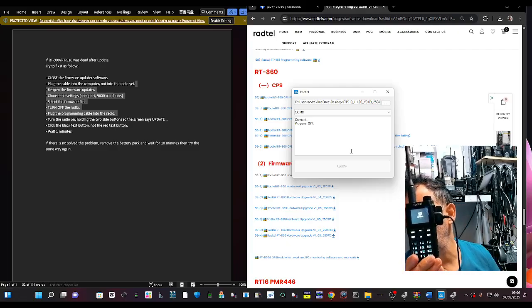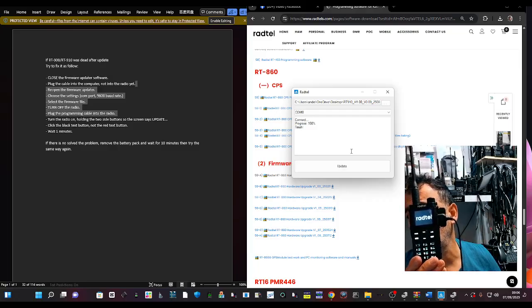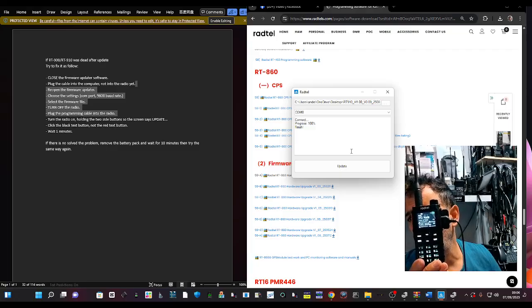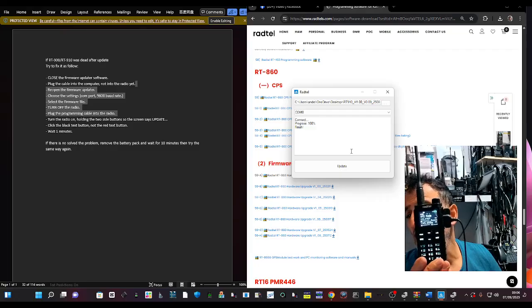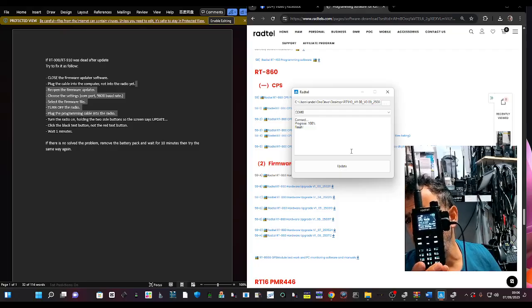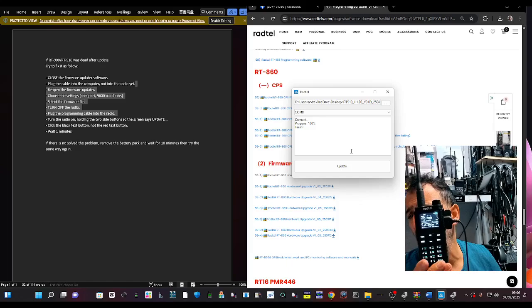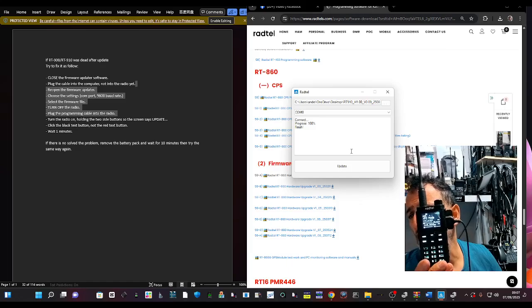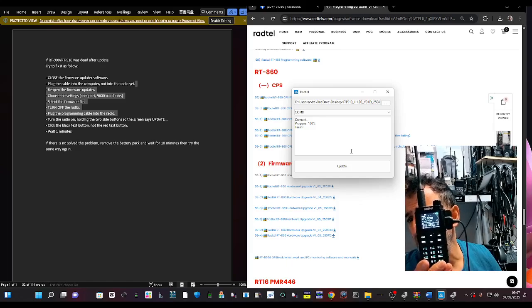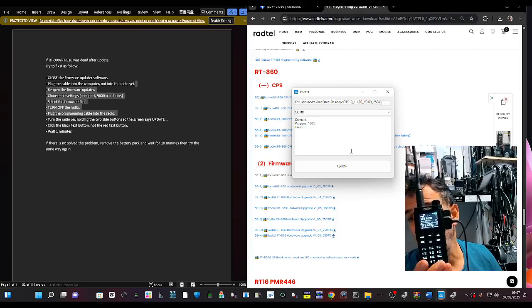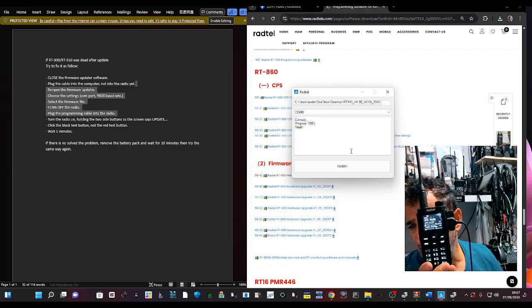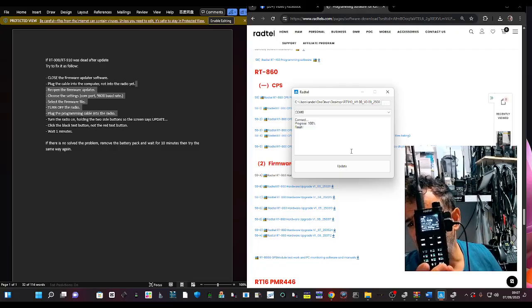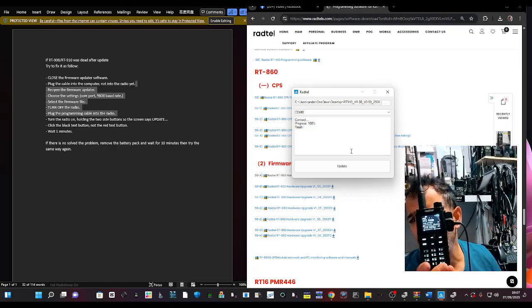The instructions say if the RT 910 or 900 was dead, close the firmware update software, plug the cable into the computer not the radio yet. Reopen the firmware update to choose settings, COM in the normal way, and 9600 baud rate is recommended. Select the firmware, turn off the radio, press the buttons on the side, turn on. And then it does say click the black text button, not the red.